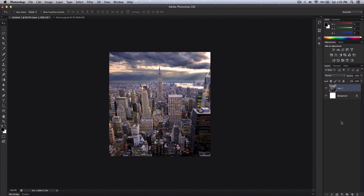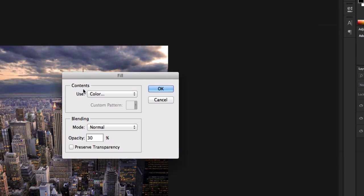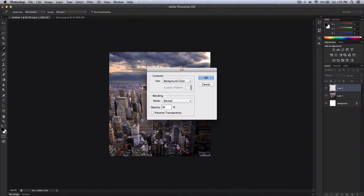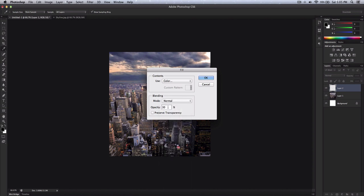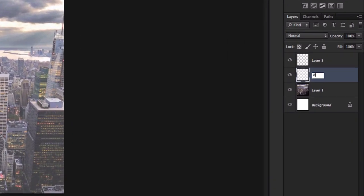Once you have done that, we're going to go ahead and create a new layer, and on the new layer we want to fill it with a white background. Go to Edit, Fill, Use — make sure that's Color — and select white. Or if you want to do it quicker, you can set your background color to white. I'm going to go over to Color, white, OK. Blend mode: Normal. I keep the opacity at 30% — you can go higher if you want — and make sure Preserve Transparency is off. Once you've done that, click OK, then create a new layer. I'm going to name this one 'white background' and the layer on top I'll name 'text', just to stay organized.